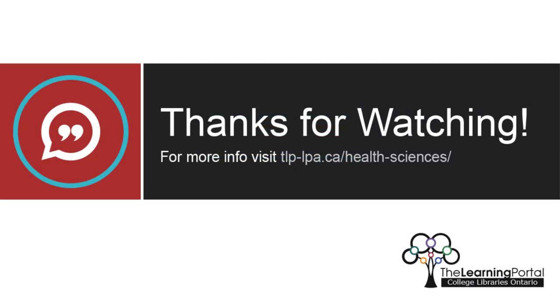You now know the basics of how to use a citation manager to keep track of sources and create references. Thanks for watching!